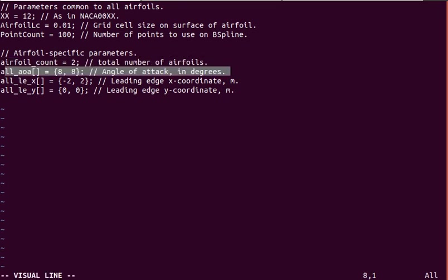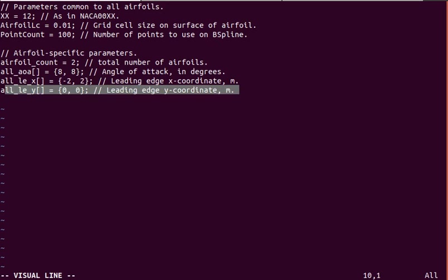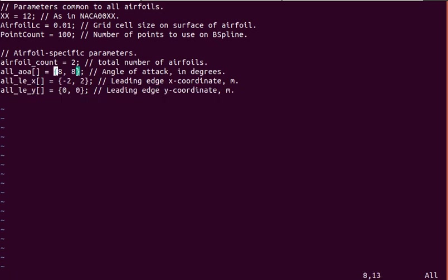I made the number of airfoils you can specify dynamic. Here we're specifying two airfoils. For each airfoil, there's an angle of attack and a leading edge x coordinate and a leading edge y coordinate. It's up to you to make sure these are not conflicting, or else you'll get an error when you're trying to create the mesh.